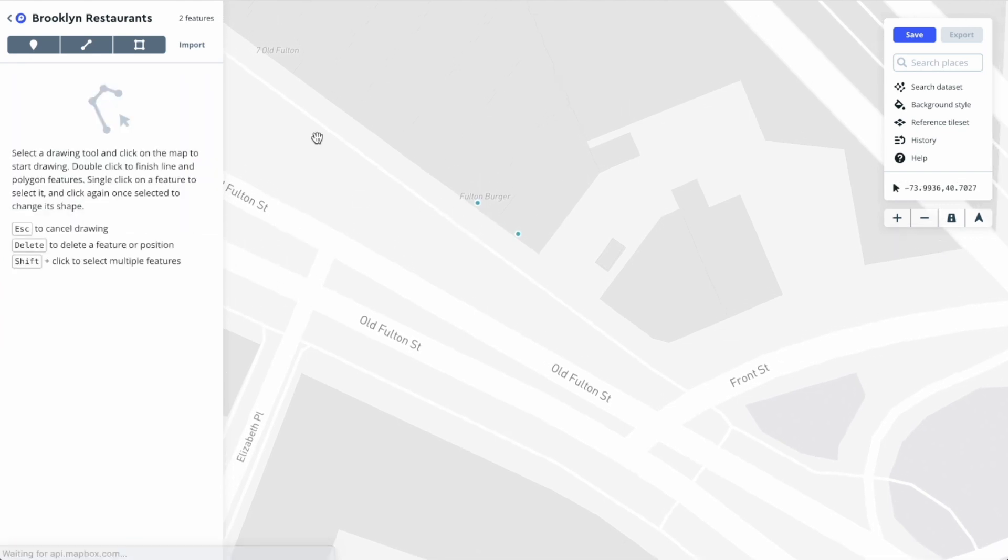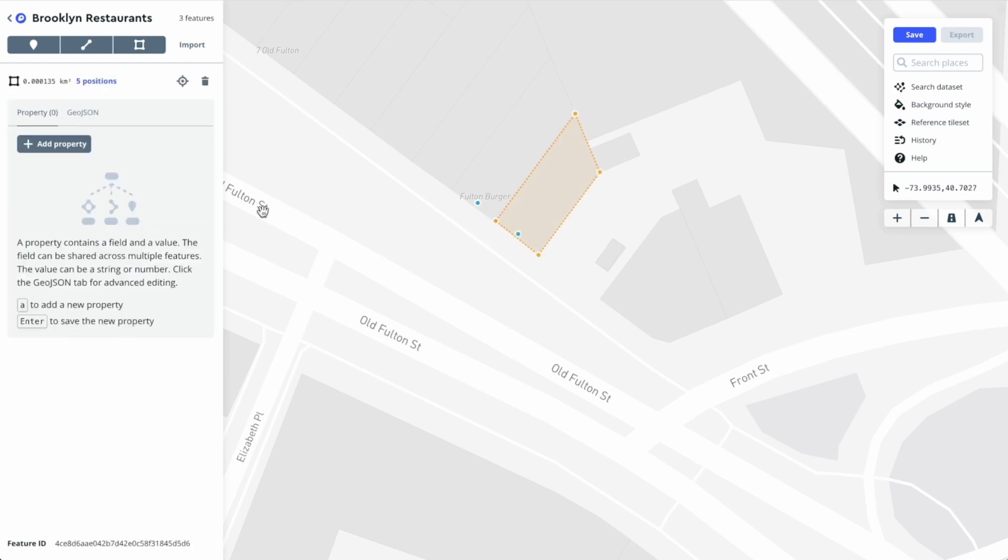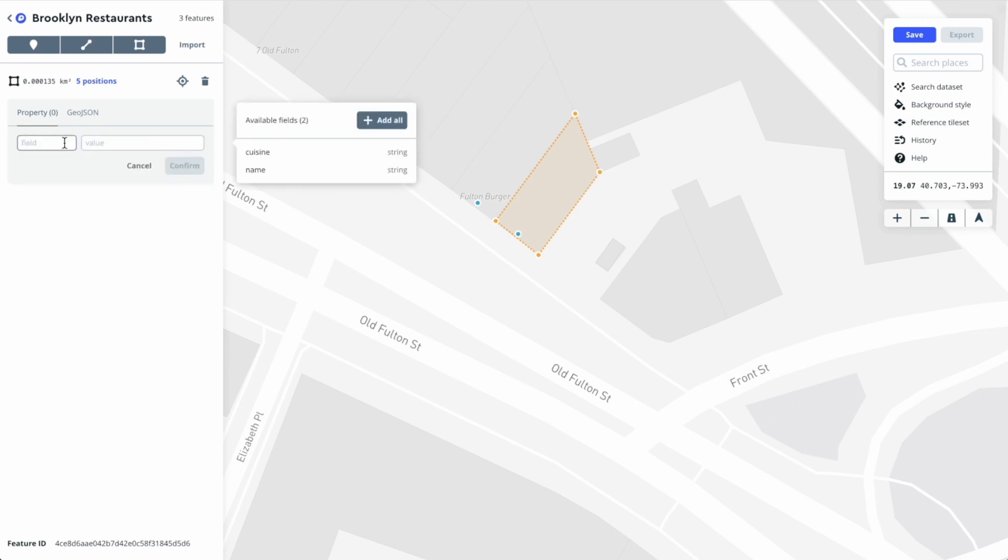I've created two point features. I can now draw some polygons. You can do the same with lines if you like, but to draw a polygon we click the vertices and make sure we close the polygon by clicking back on the initial point. You'll see the same button for adding properties. Let's say name Juliana's.